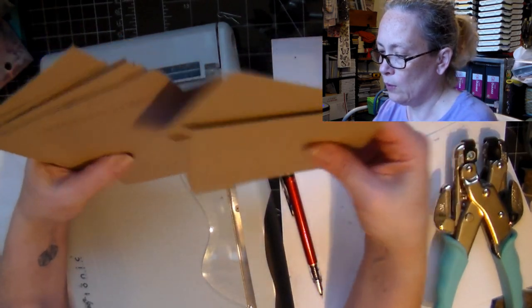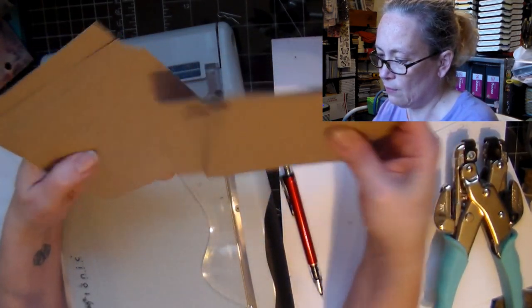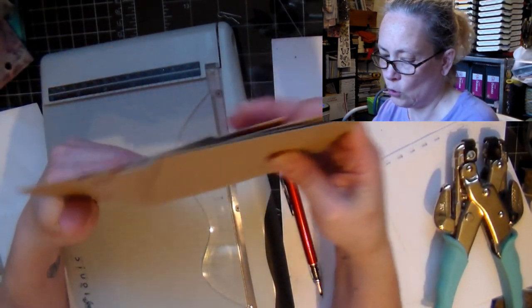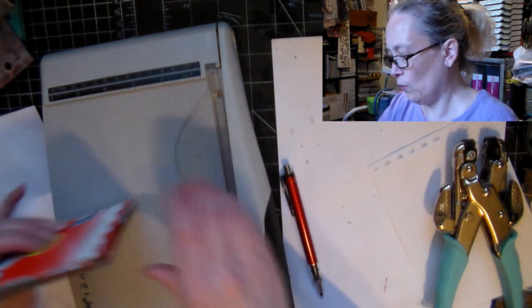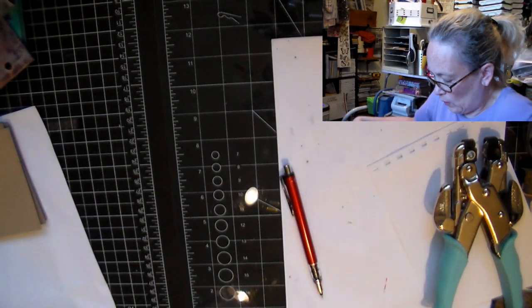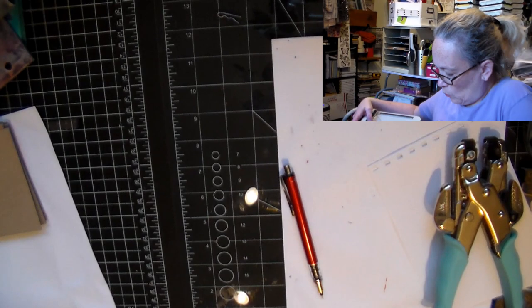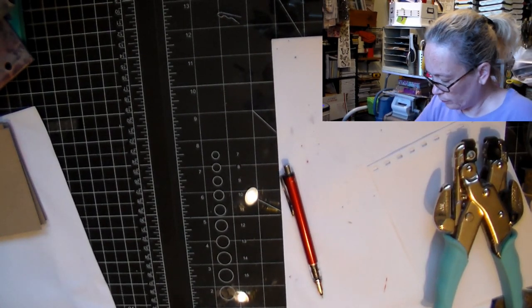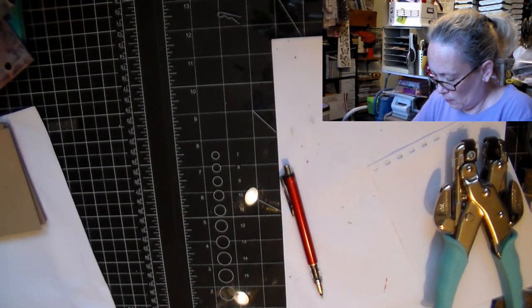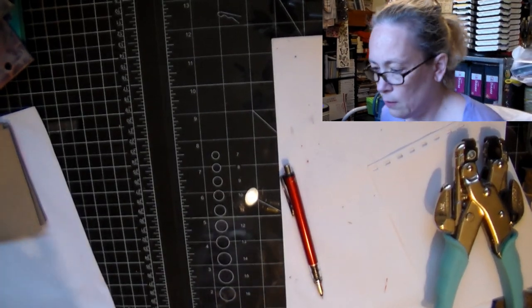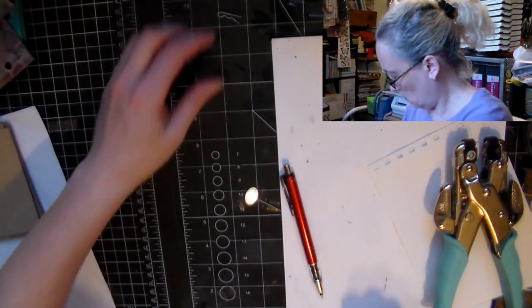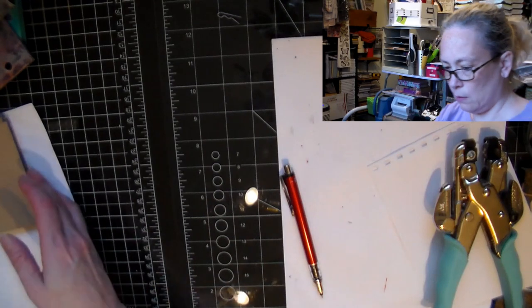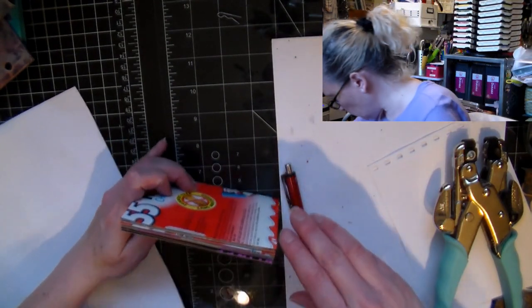Okay, so we've got all the pieces. 1, 2, 3, 4, 5, 6, 7, 8, 9, 10, 11, 12, 13. Perfect. Alright. You can put the guillotine away because we won't need it anymore. We will start punching my holes.